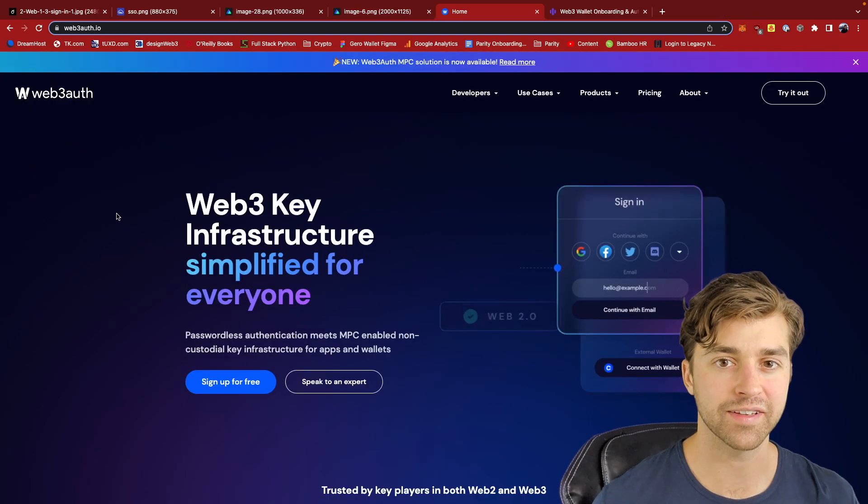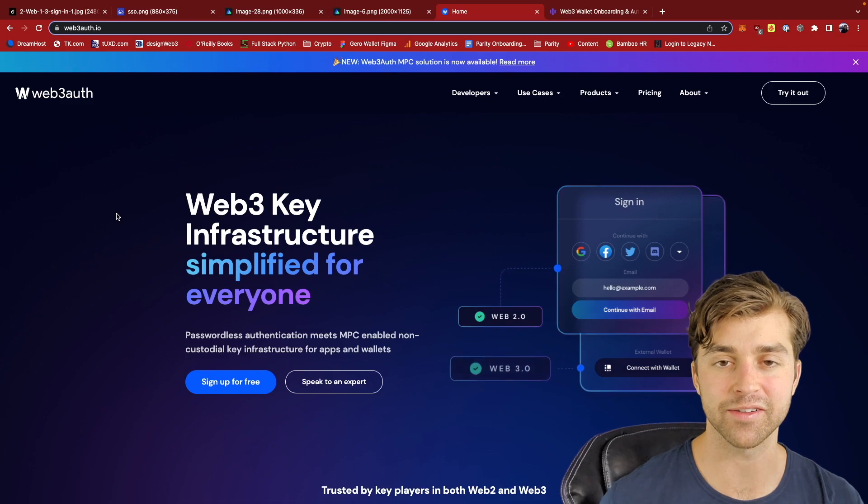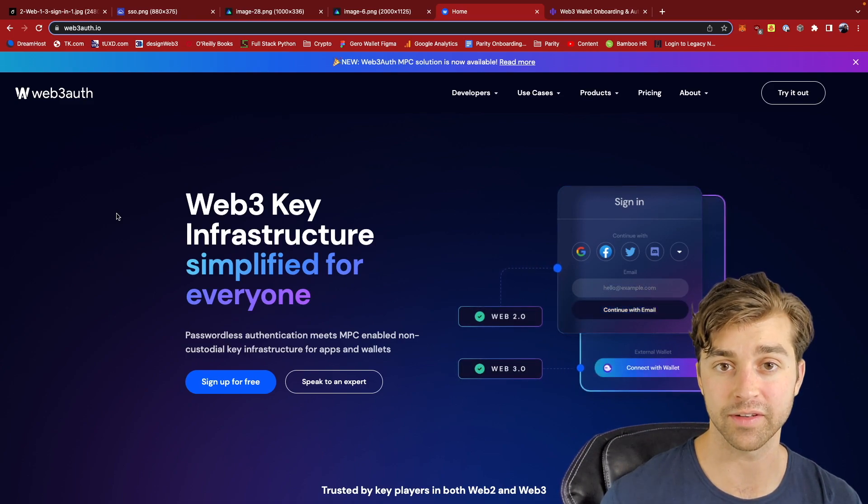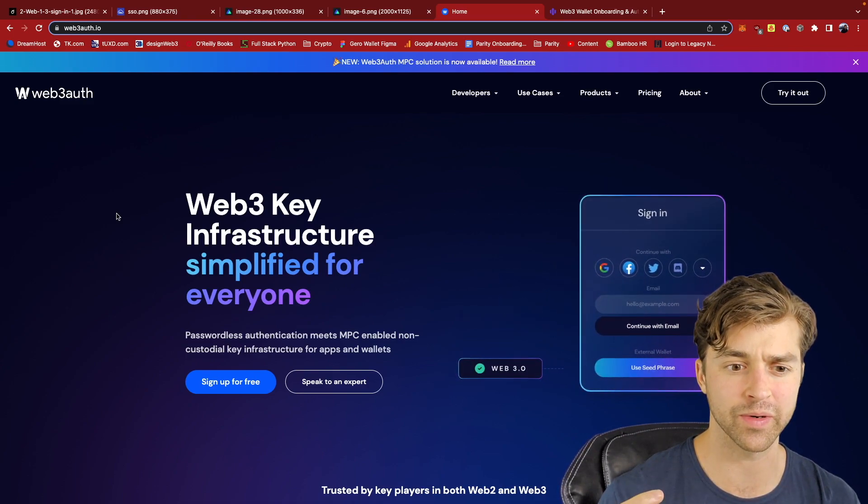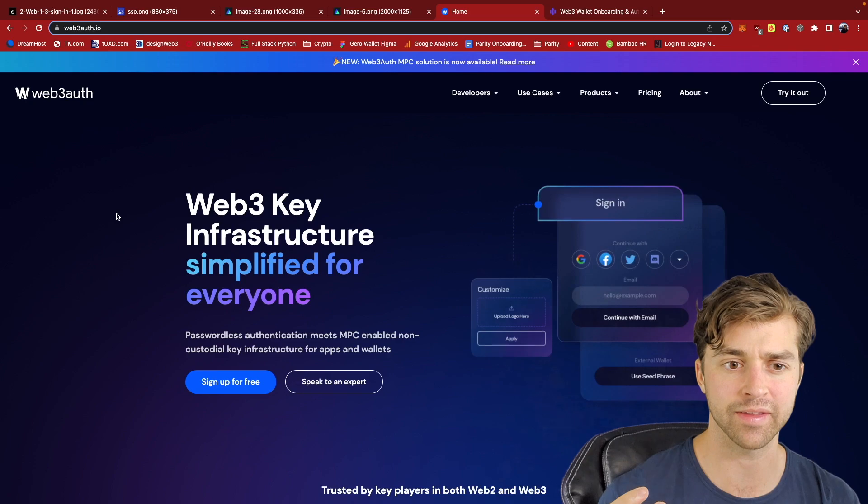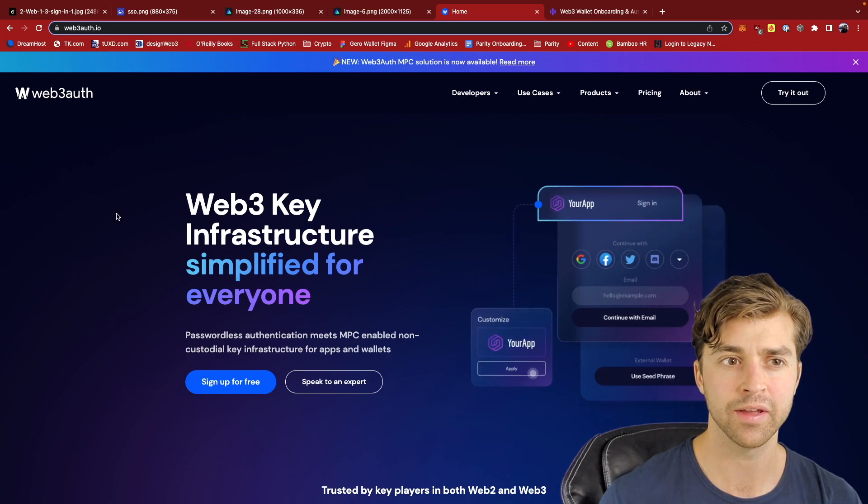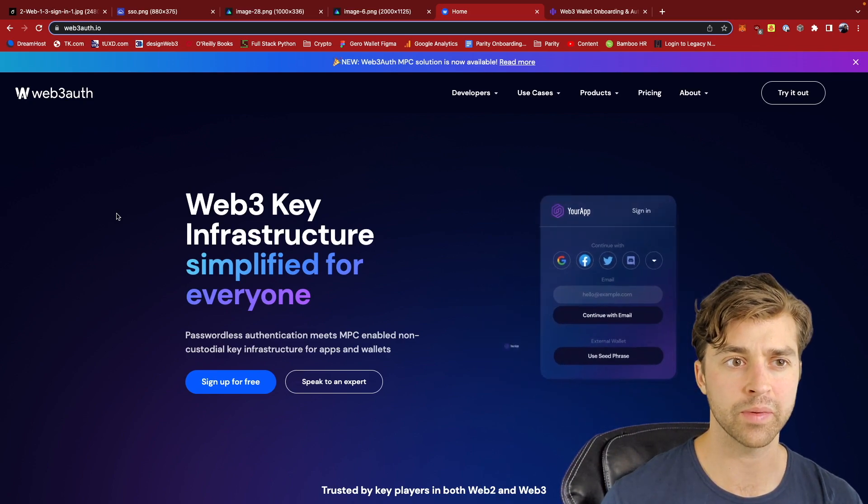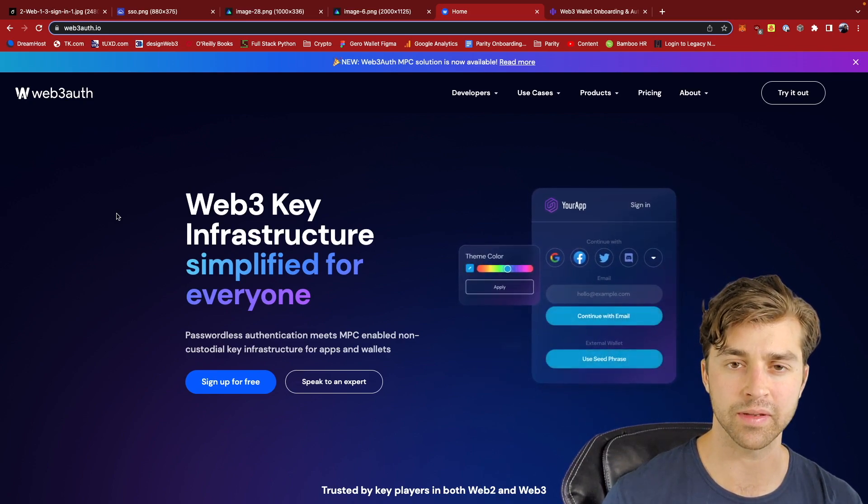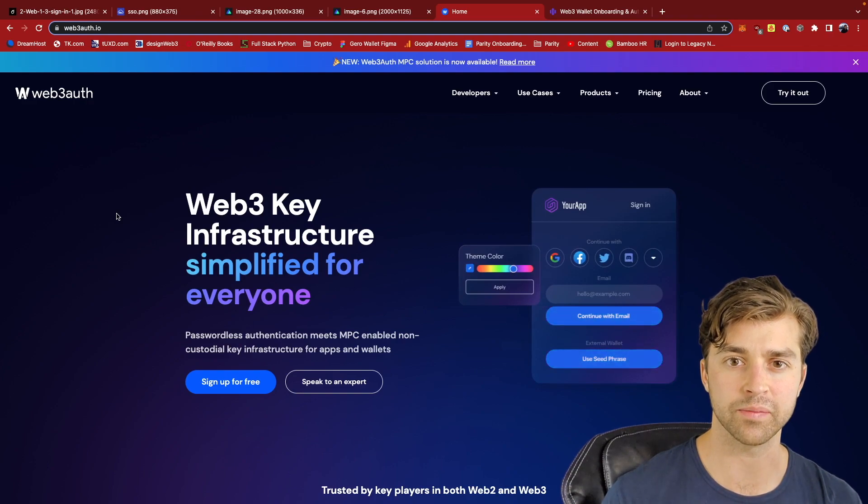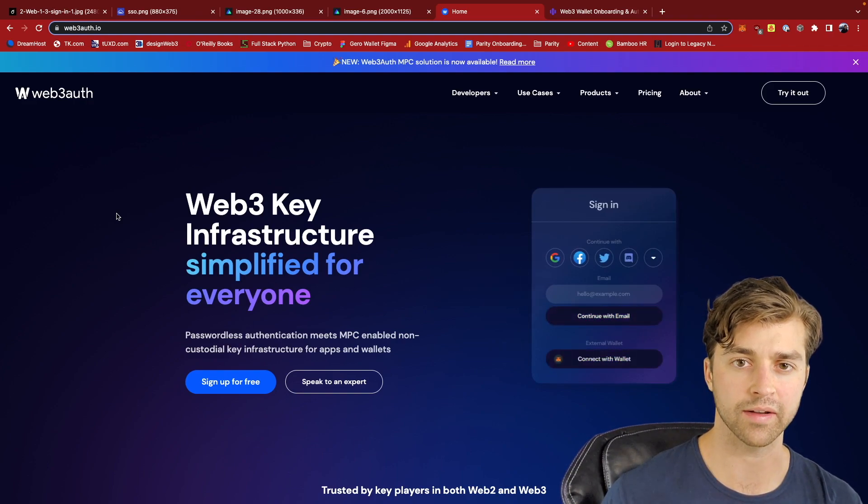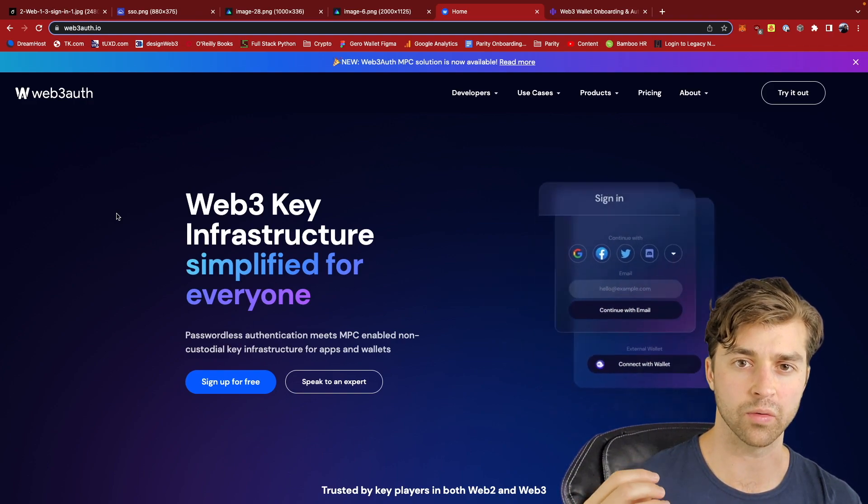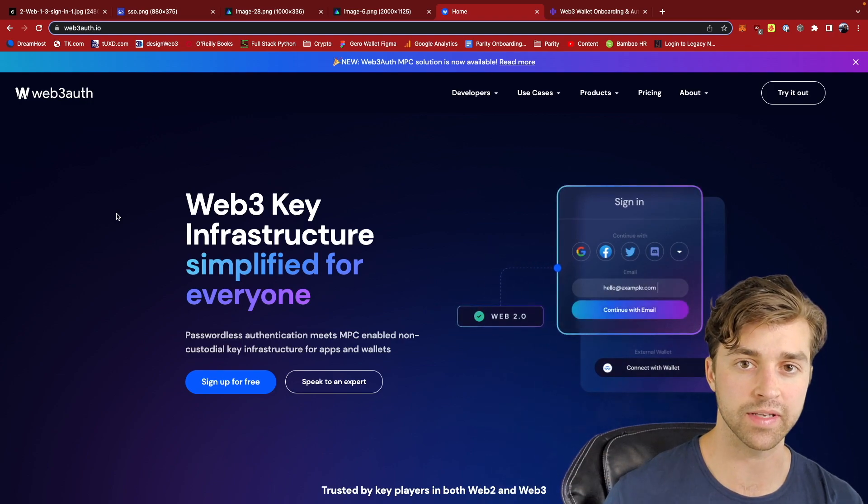Now, the last thing to talk about is something called decentralized key management service. This is a mouthful, but it's really improving the UX of Web3. The main problem with Web3 UX right now, in my opinion, is the poor onboarding UX. In order to gain access to a dApp,